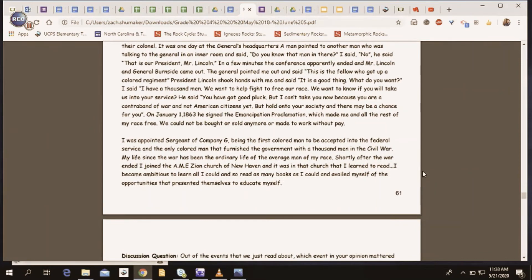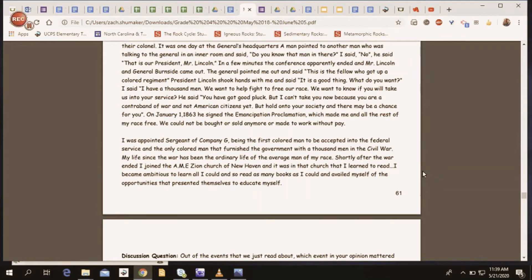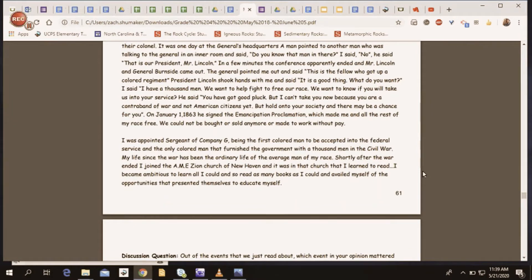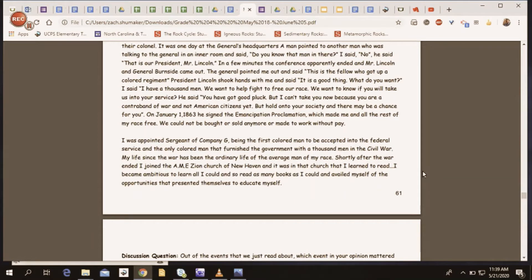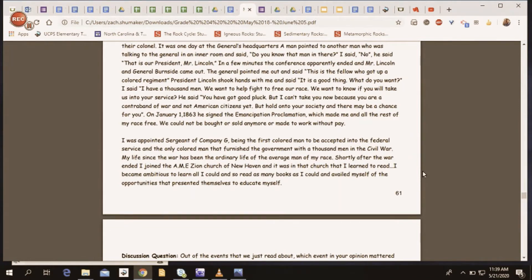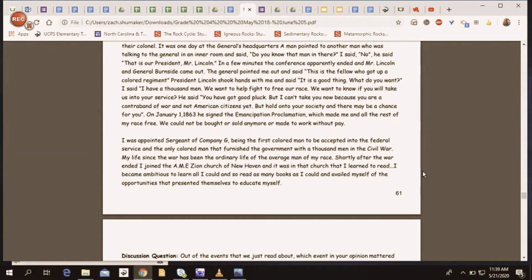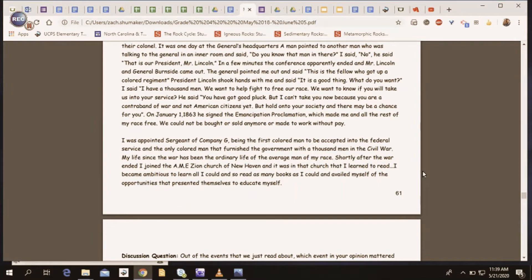I was appointed sergeant of Company G, being the first colored man to be accepted into the federal service and the only colored man that furnished the government with a thousand men in the Civil War. My life since the war has been the ordinary life of the average man of my race. Shortly after the war ended, I joined the AME Zion Church of New Haven, and it was in that church that I learned to read. I became ambitious to learn all I could and to read as many books as I could and availed myself of the opportunities that presented themselves to educate myself.